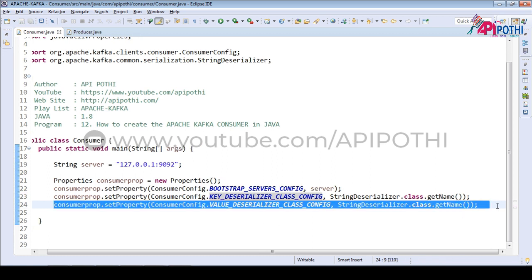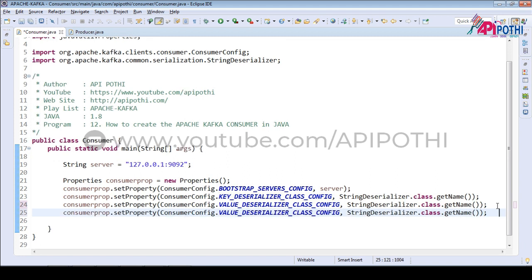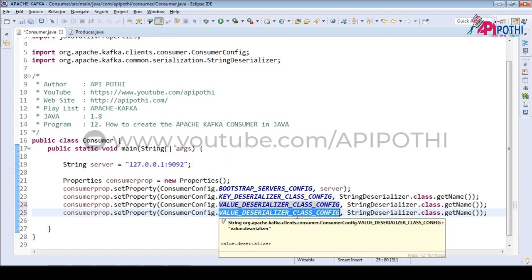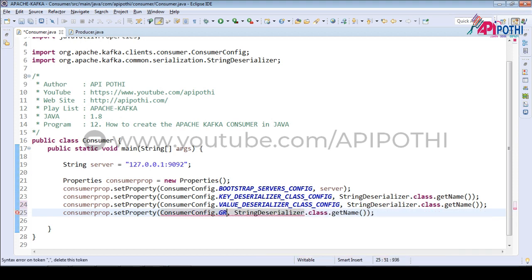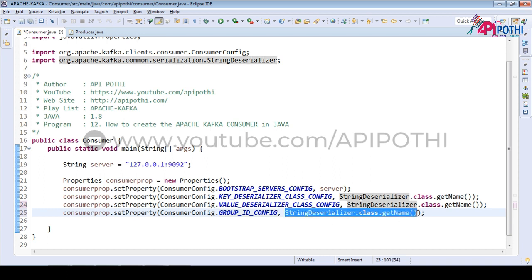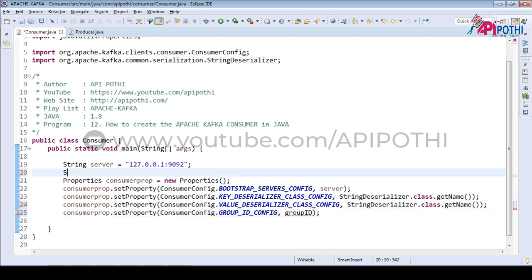Three configurations are done. The fourth configuration is the group ID. In the consumer, the group ID is very important — we are going to demonstrate how group ID works. But for now, we are going to set the group ID configuration using ConsumerConfig.GROUP_ID_CONFIG, and for now I am just passing the group ID as 'apipotty'. We will demonstrate how exactly group ID is working.